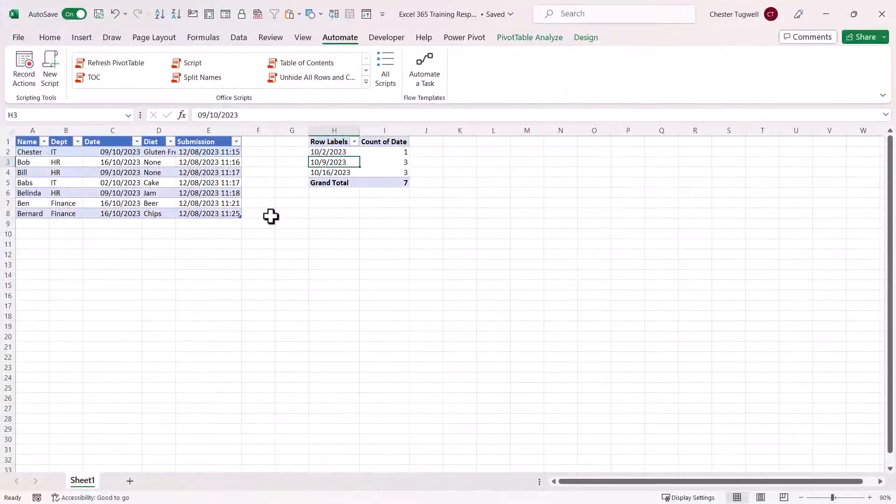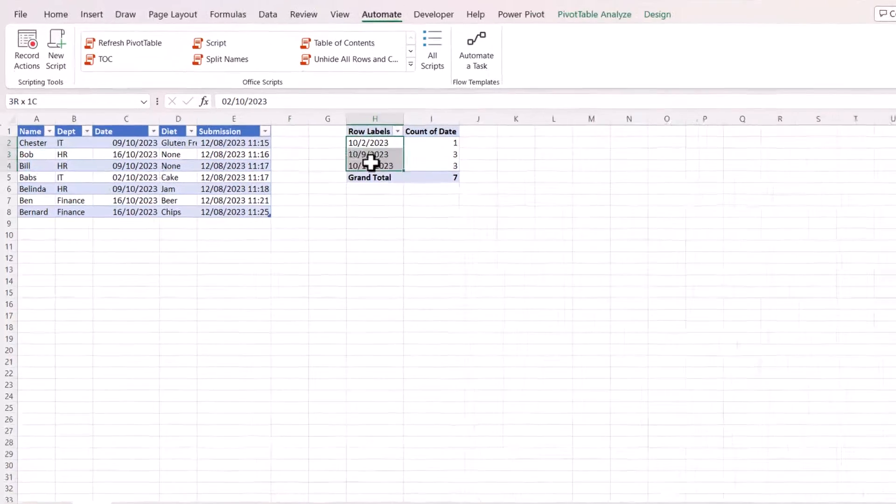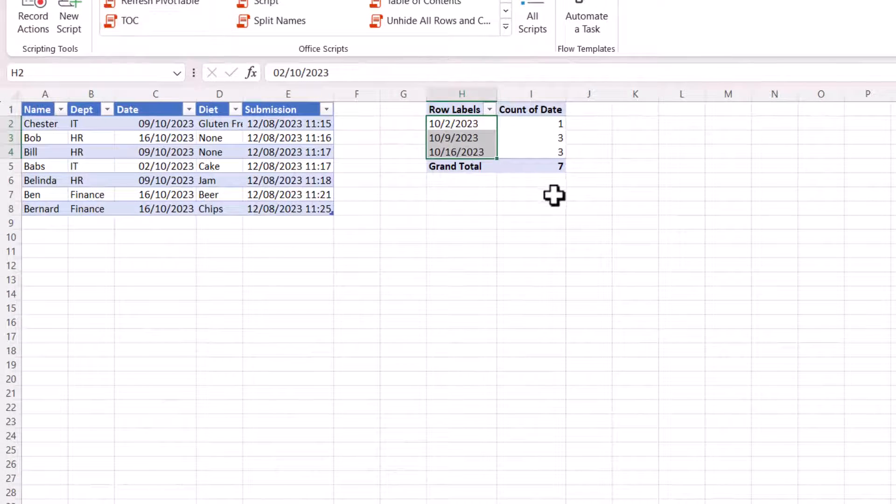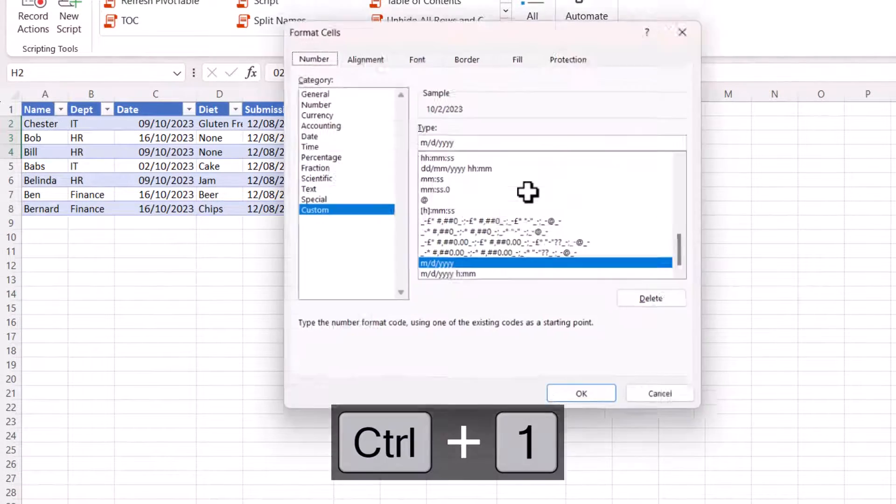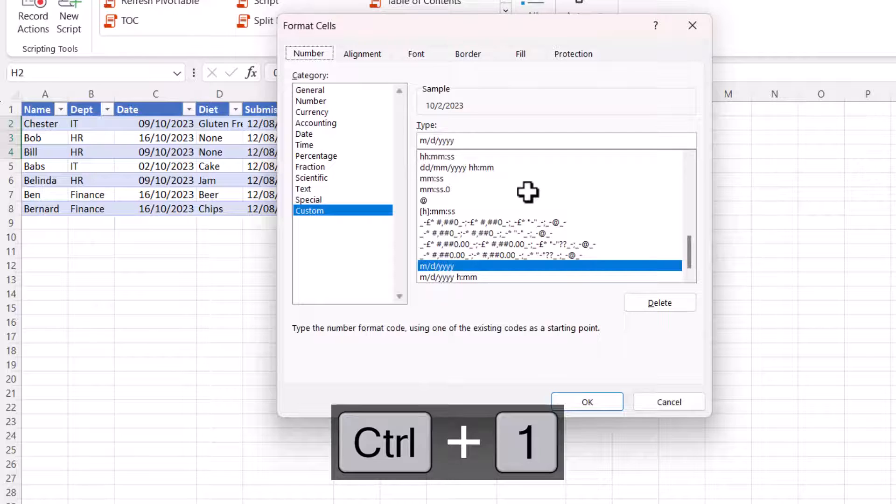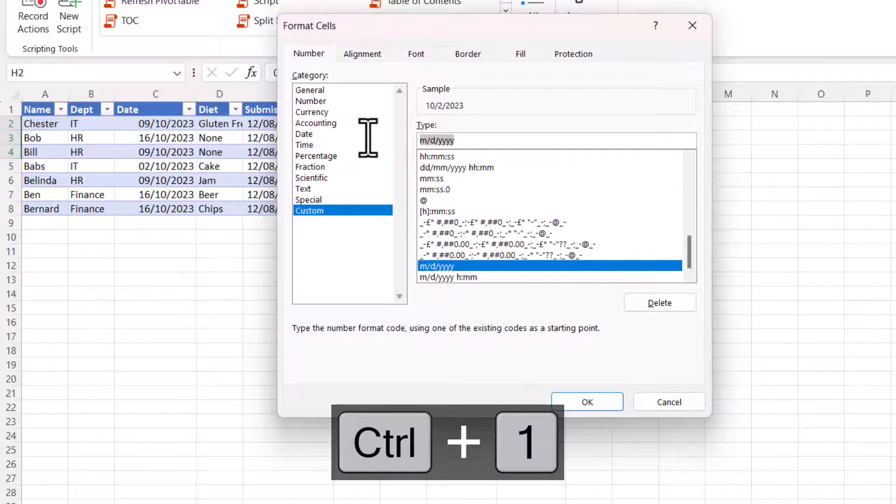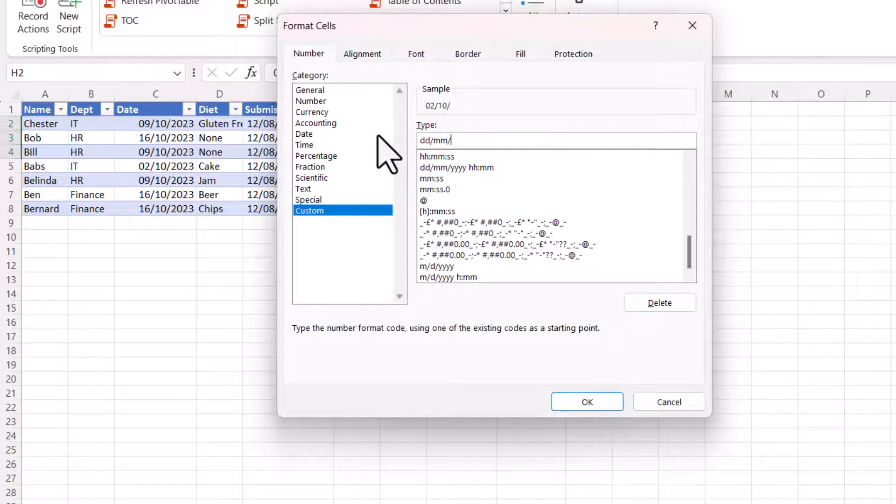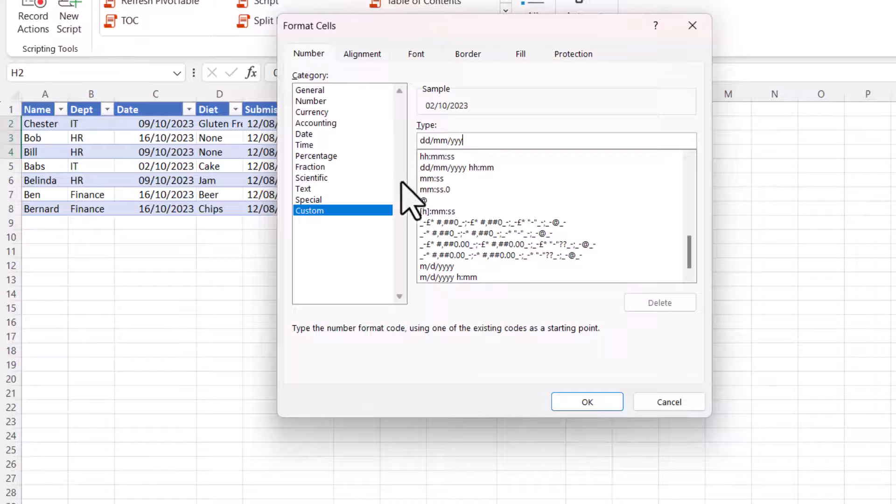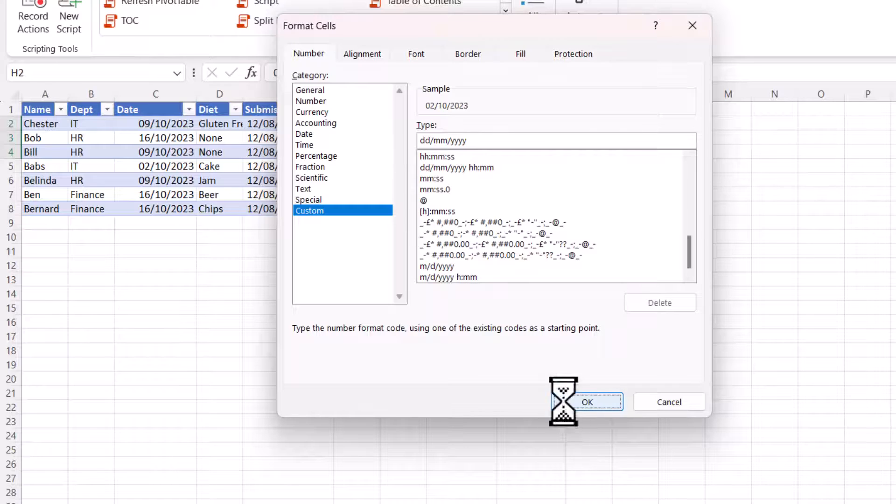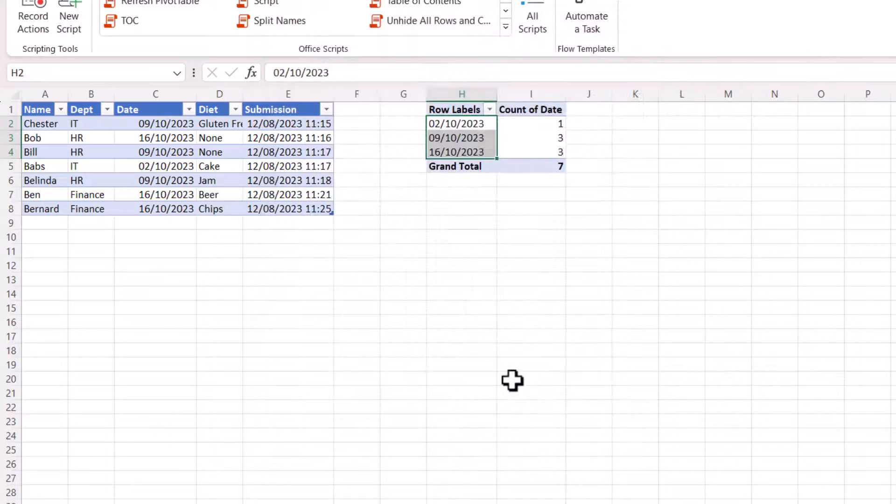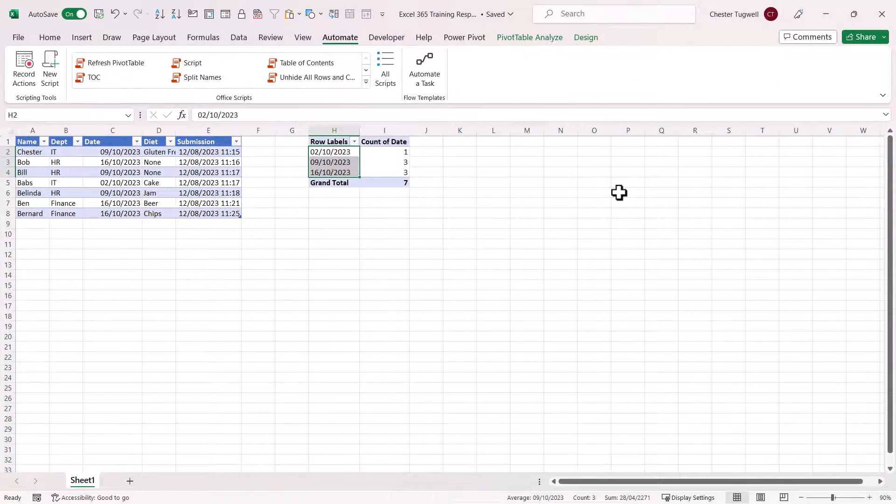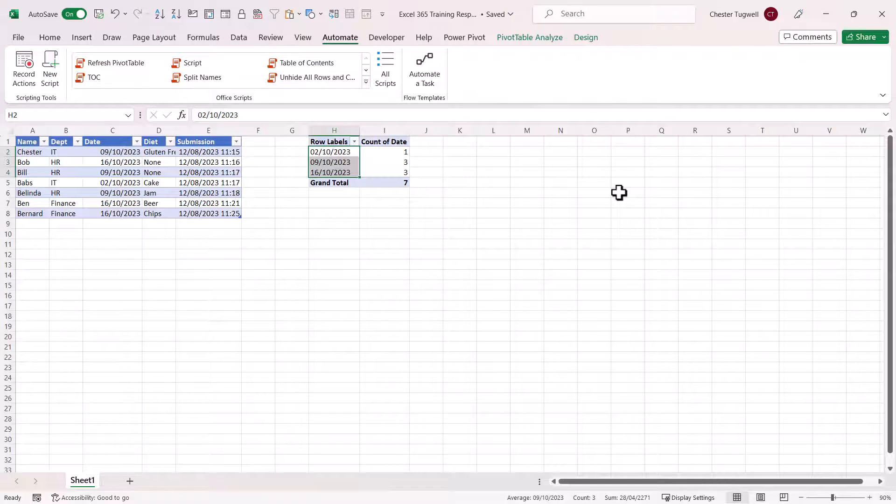The only thing I need to do here is format these dates as British dates. And we're good to go. Okay, that's all I wanted to cover in this particular video. Hopefully that's useful. If it is, please give me a thumbs up and subscribe. And I'll see you next video.